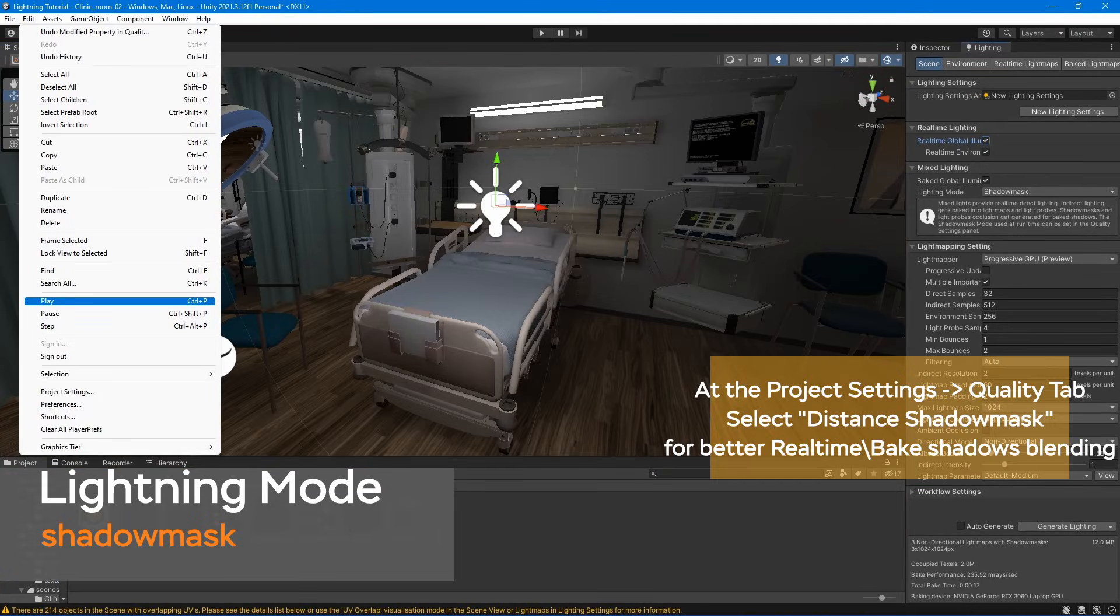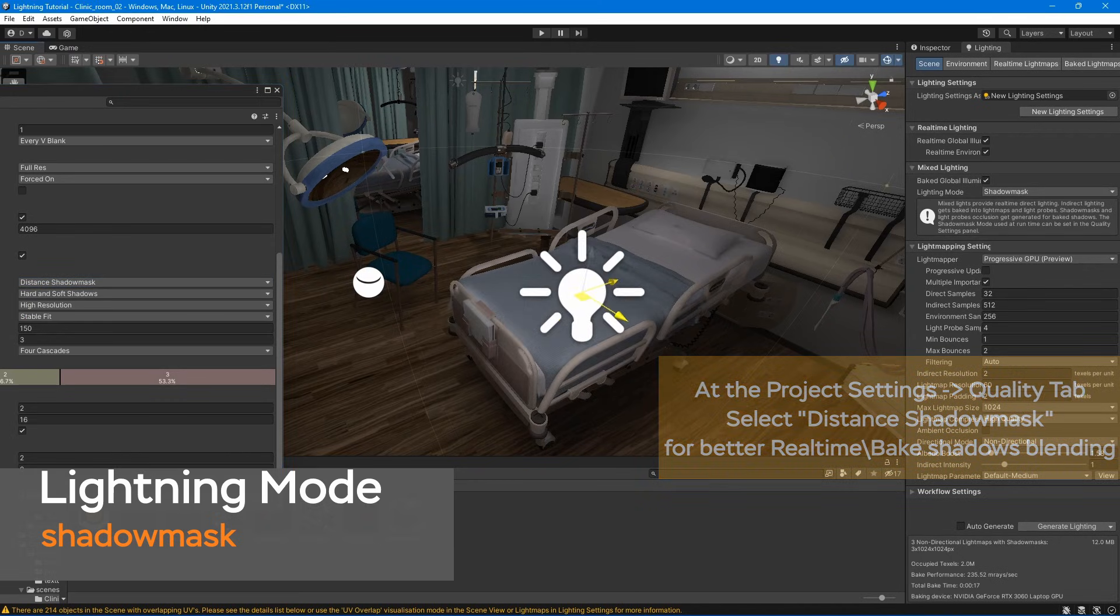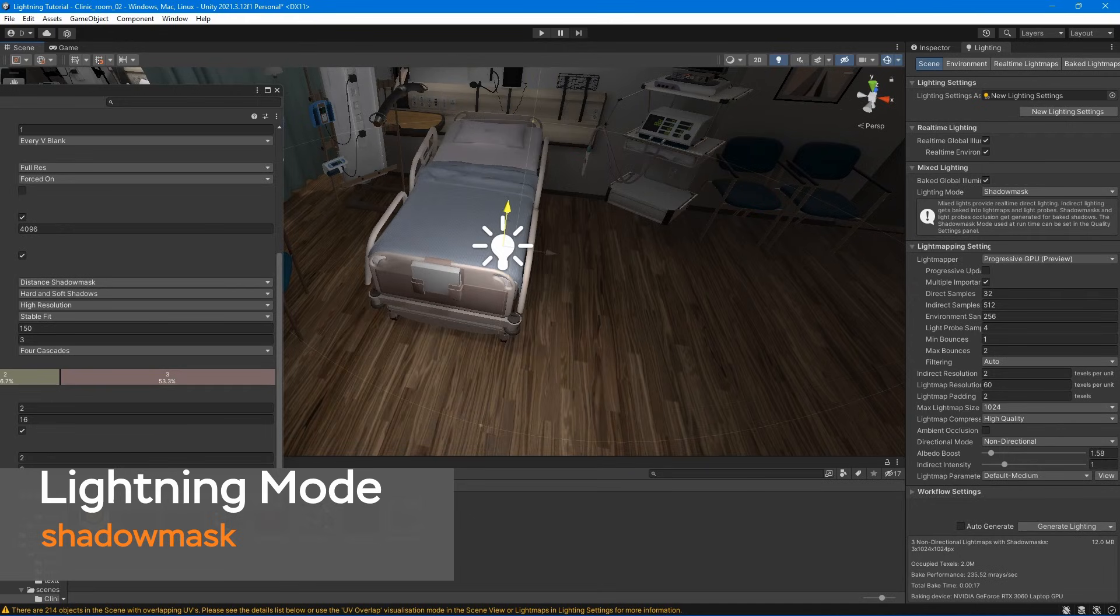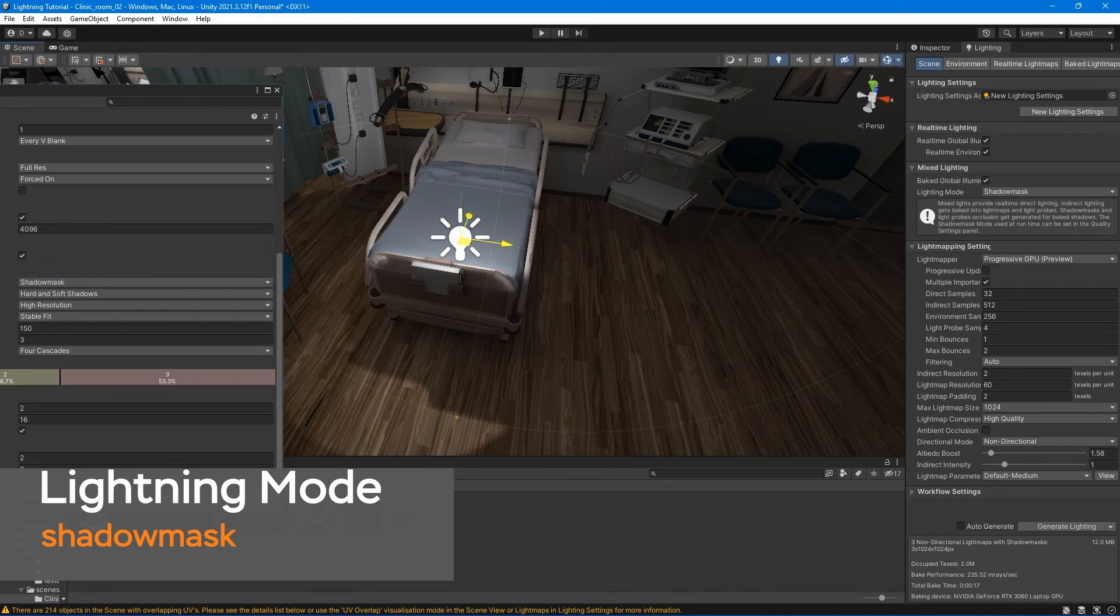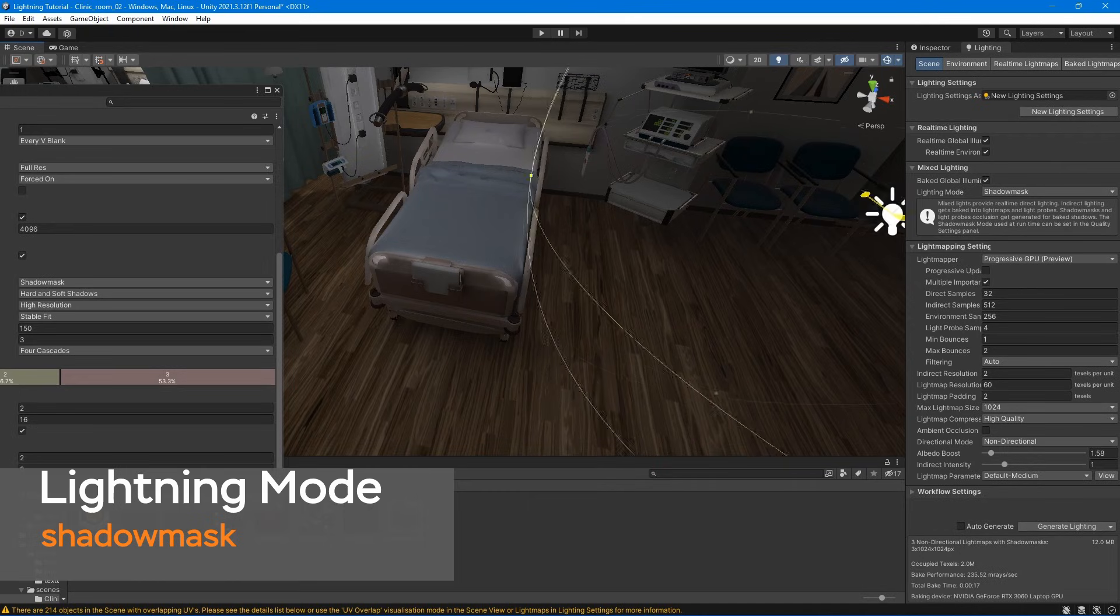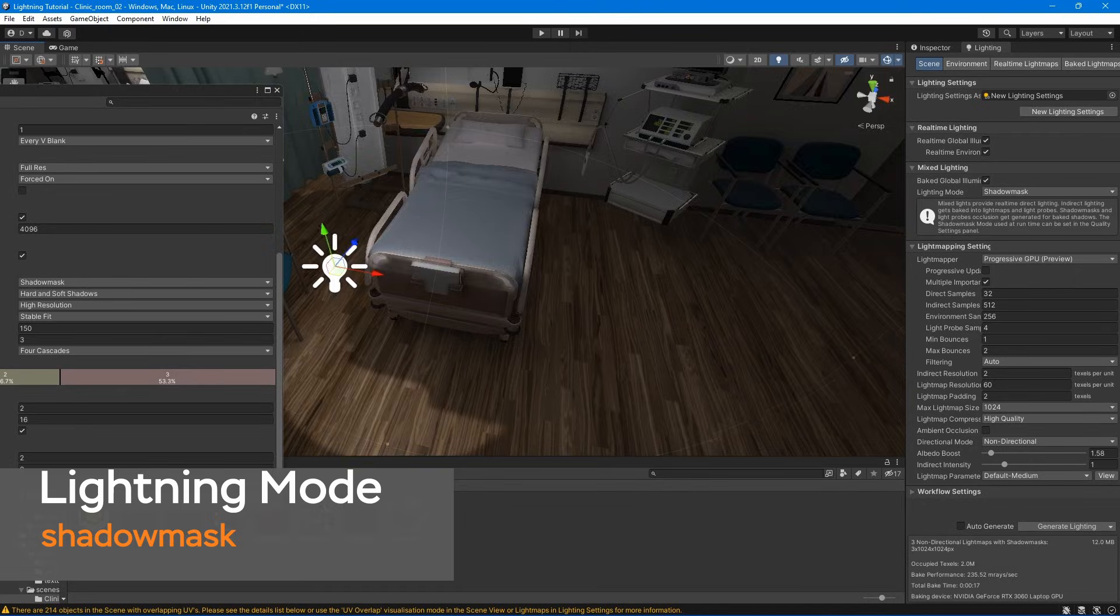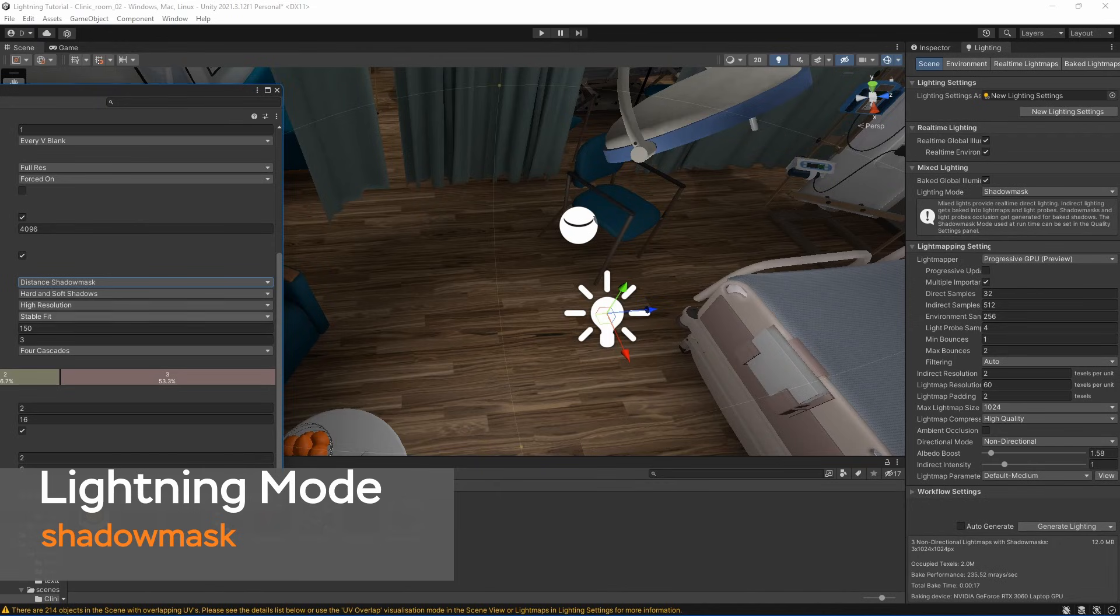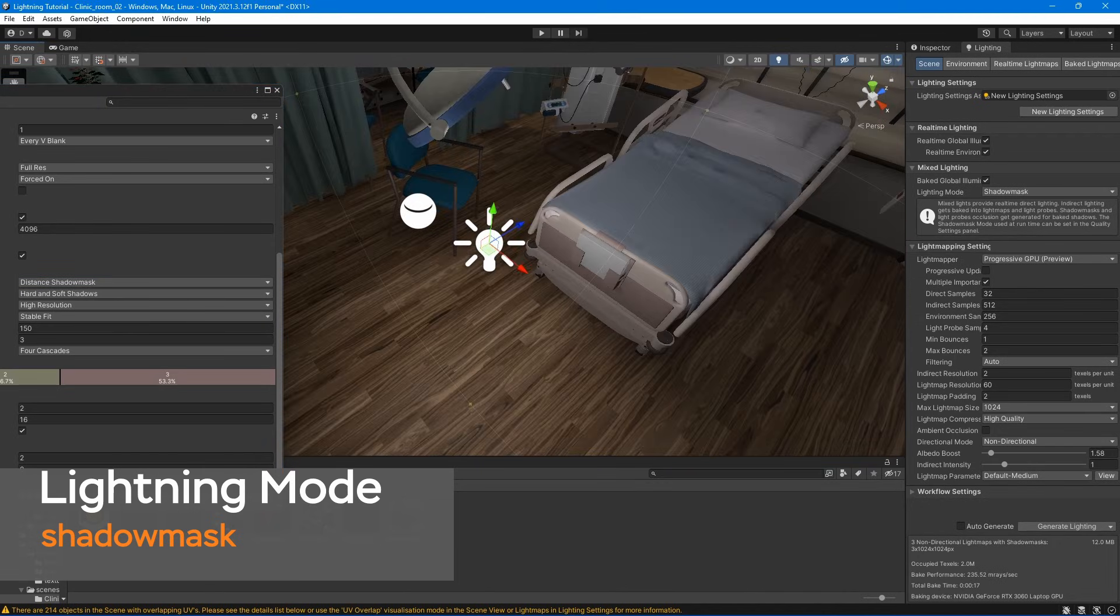Similar to baked indirect, shadow mask lightning mode combines real-time direct lightning with baked indirect lightning. However, shadow mask lightning mode differs from baked indirect lightning mode in the way that it renders shadow. Shadow mask lightning mode allows Unity to combine baked and real-time shadows at runtime and to render shadows in the far distance.